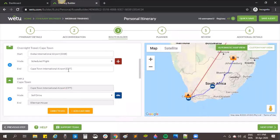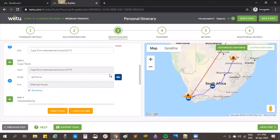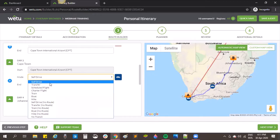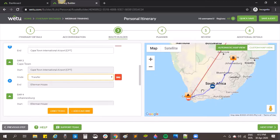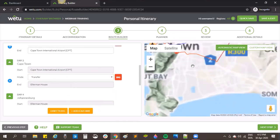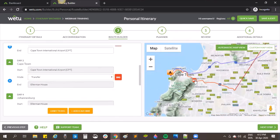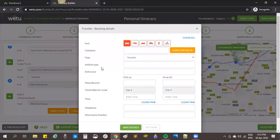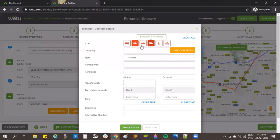If I click on the airplane icon I'm able to load details for that flight for the client. Once they've arrived in Cape Town I'll add a transfer — drop down and choose transfer — and if I zoom in you'll see the transfer route shown on the itinerary. The default icon is a little bus, and if I click on it I'm able to select a different icon. You can hover over each icon to get more information.